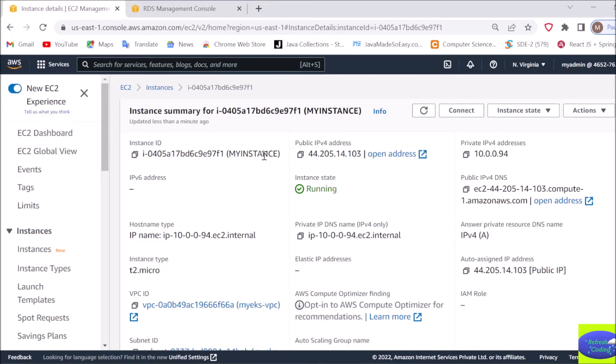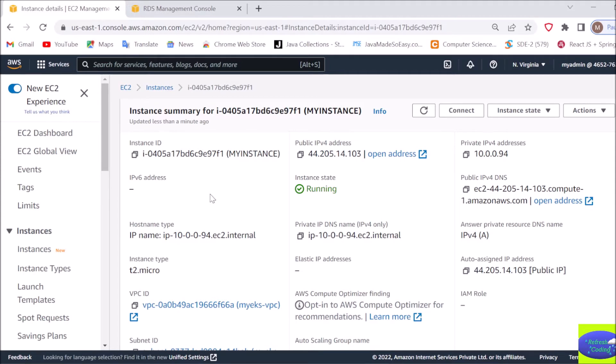Hello coders, welcome back to Refresh Coding. In this video, we will see how we can install Docker in our EC2 instance. If you see, our EC2 instance is up and running and the image I am using is Ubuntu image.